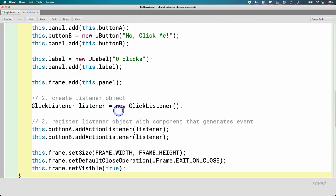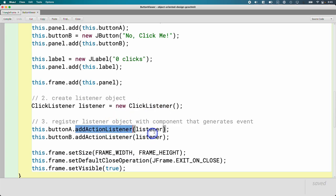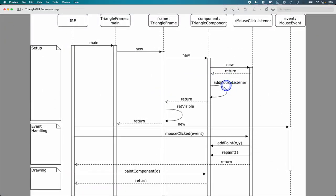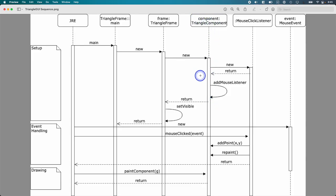Which is similar to what we did in the live coding example, where after we created the click listener, we then called add action listener to add it. We're going to be calling add mouse listener instead. Once we do that, we're done. The triangle component constructor finishes.